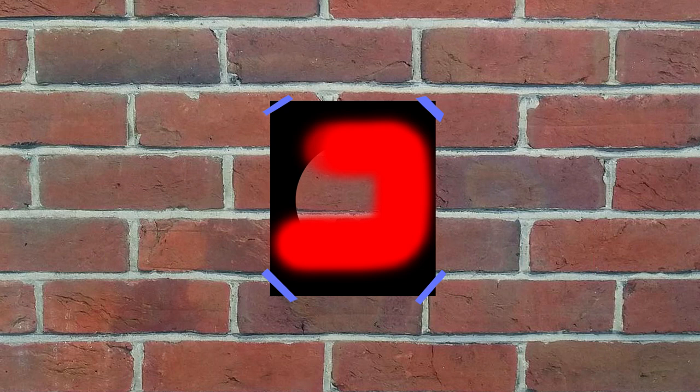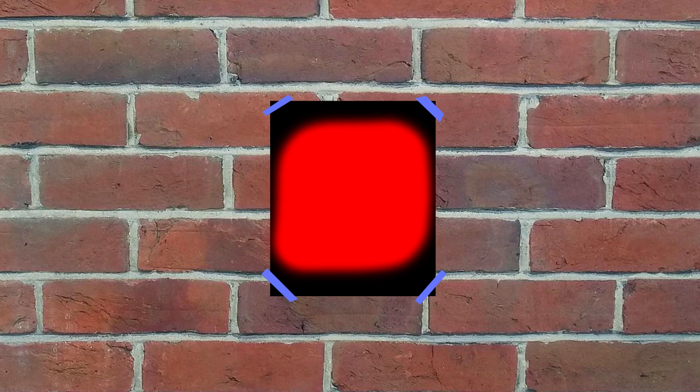If you then spray painted the stencil, obviously the area of the wall which was open to the circle would be hit by the paint. Conversely, the parts of the wall covered by the solid parts of the stencil would be protected, leaving you with that perfect circle of paint on the wall.